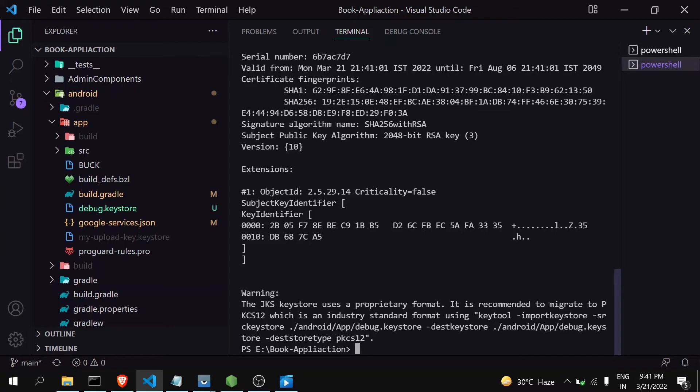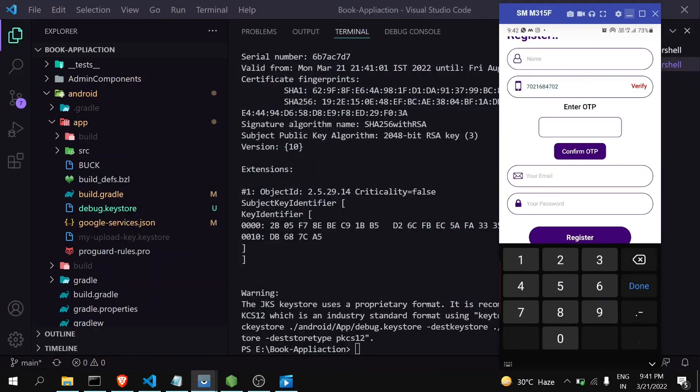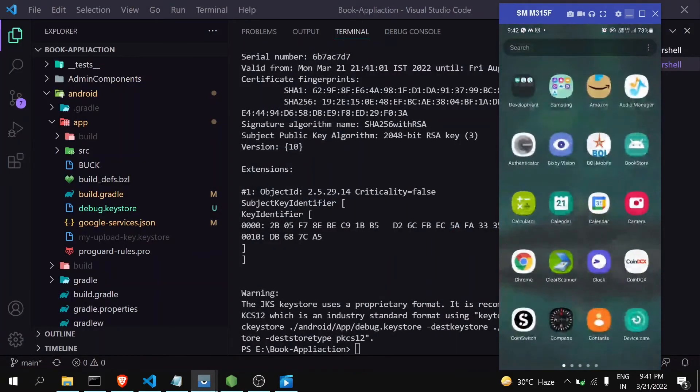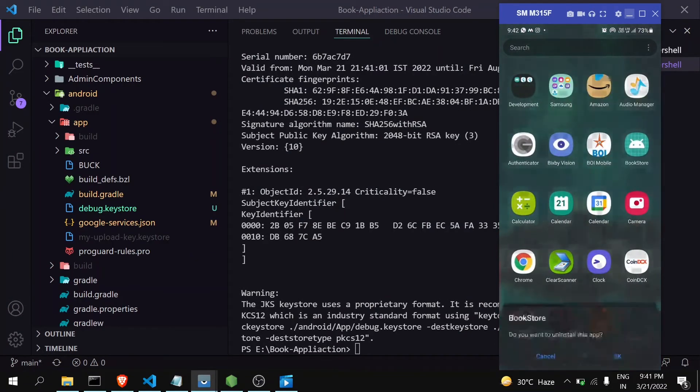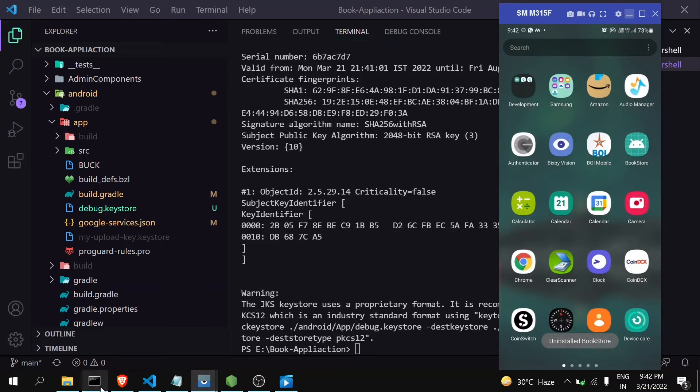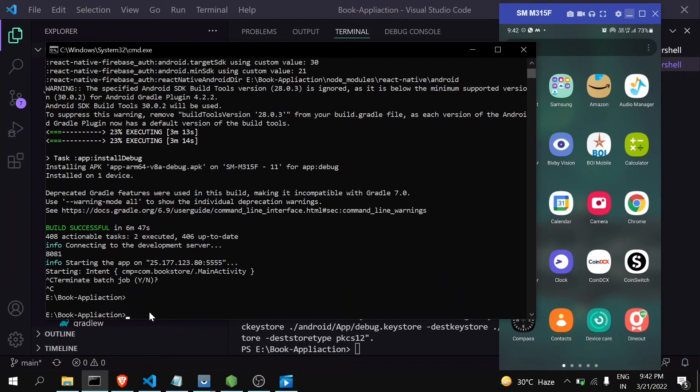So first I will be uninstalling my app, then running this command again. Now I have installed the app again. Now let's verify the number.